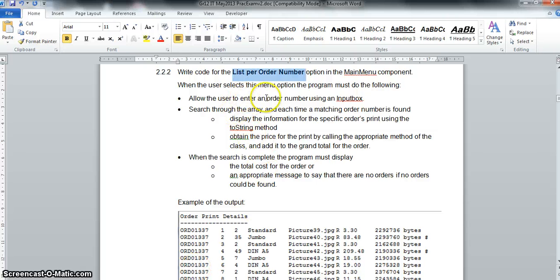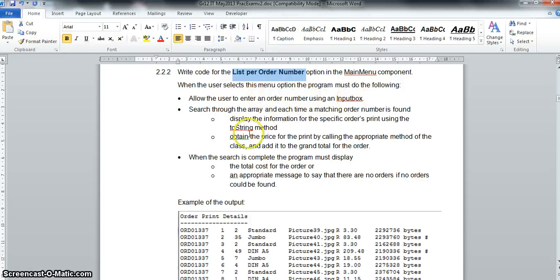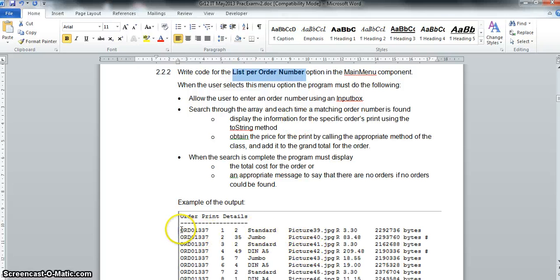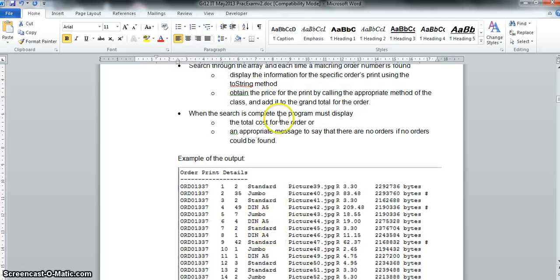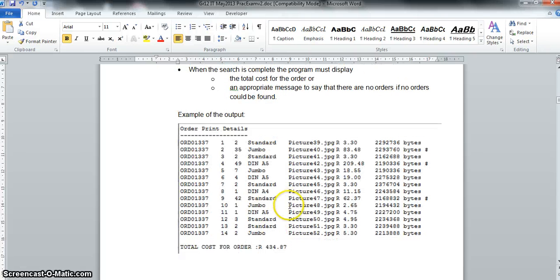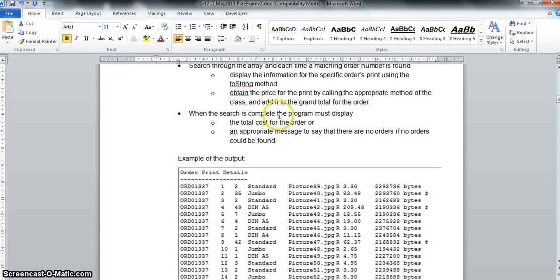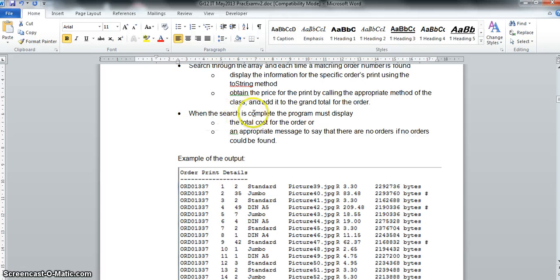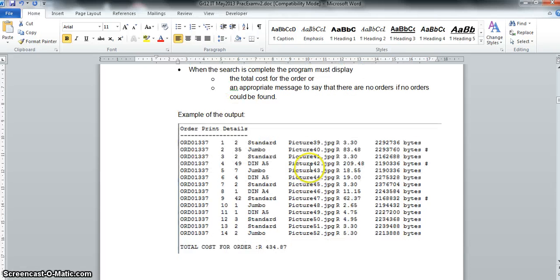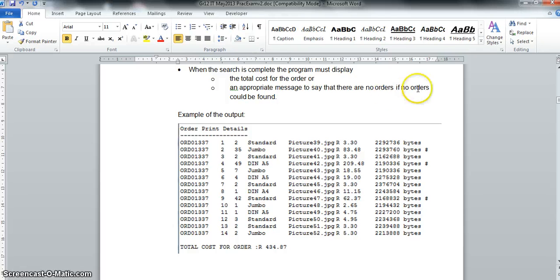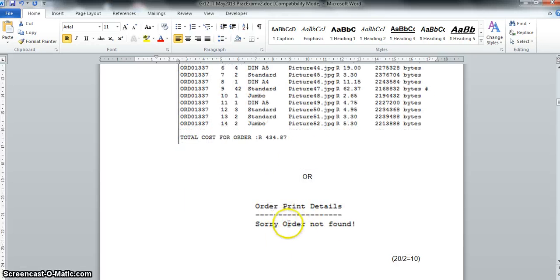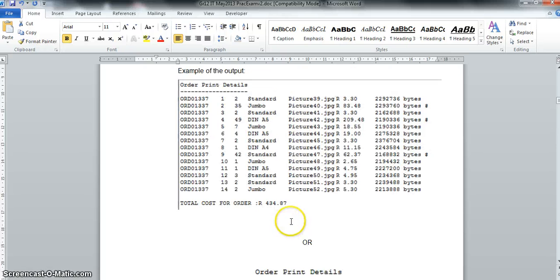We're going to ask the user via input box for an order number, and then we're going to go through the array and search for that order number and display the details of each one. I can see I'm going to use my toString function for the display. They also say we're going to add all the costs together, so we're obviously going to get the costs of each one and add it to some sort of sum variable. When the search is complete, we must display that total cost. But also if there isn't any orders with that order number that we specified, there must be some sort of error message displayed.